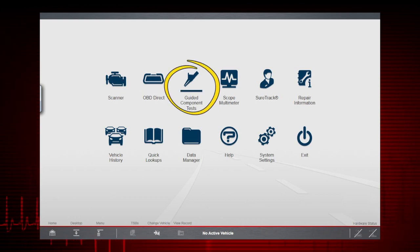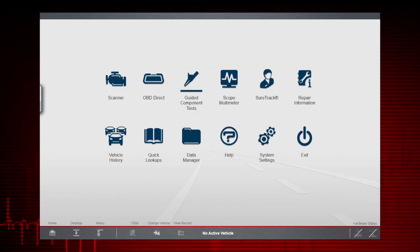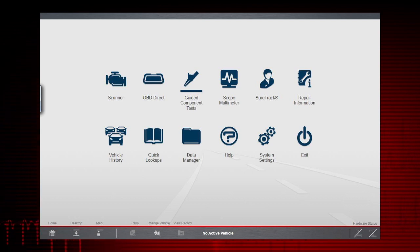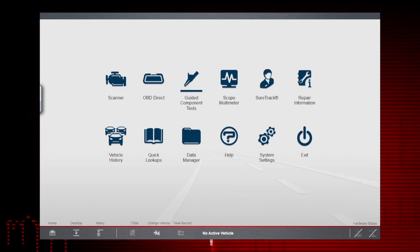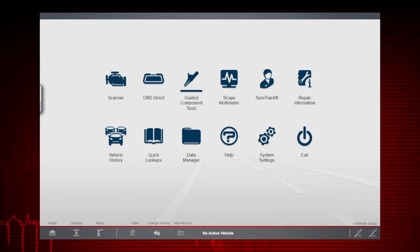Guided Component Tests provides instructions for testing individual components and circuits.